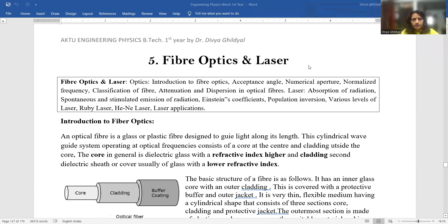Good afternoon, students. I am Dr. Divya Gildyal, and in continuation with my lecture series for AKTU B.Tech first year engineering physics syllabus, today I will be briefing you on optical fiber in two parts. This is the first part of lecture one of optical fiber.